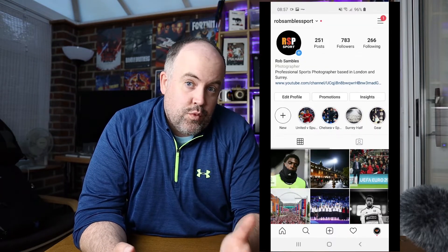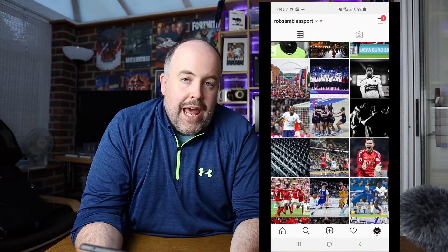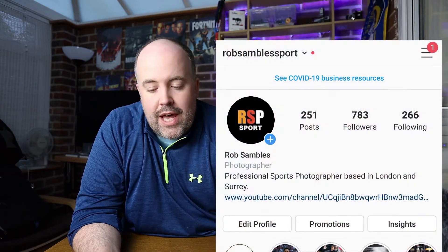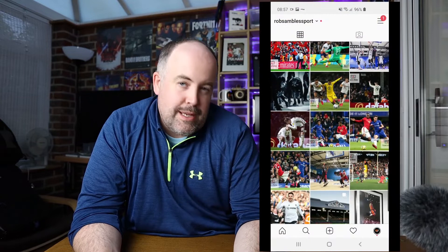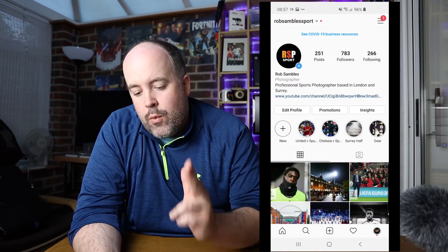Let's have a look at where we currently stand. Going onto my Instagram right now, as you can see on screen, the @RobSamblesport account has 783 followers. That's our benchmark. Starting Saturday morning, we'll run this seven-day experiment and see where we are at the end. In the meantime, I need to get a good night's sleep — I'm going to wake up and get straight to Instagramming.